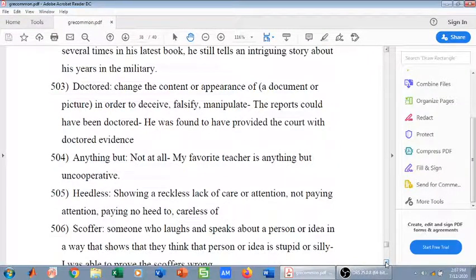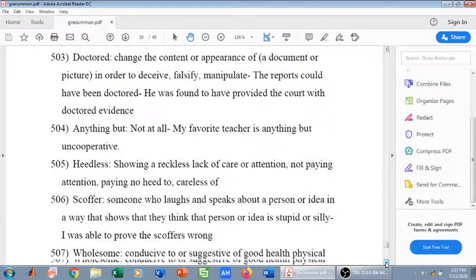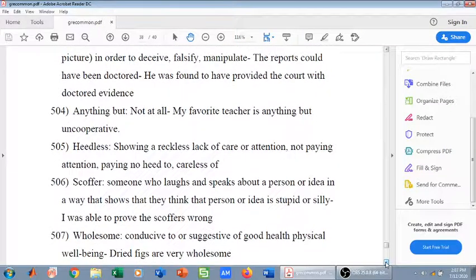For example with scoffer: 'I was able to prove the people who laughed at me wrong' — scoffer means mockers. Wholesome means conducive to or suggestive of good health and physical well-being, so it means healthy. For example: 'Dried figs are very wholesome' — fruits are very wholesome because they are healthy.